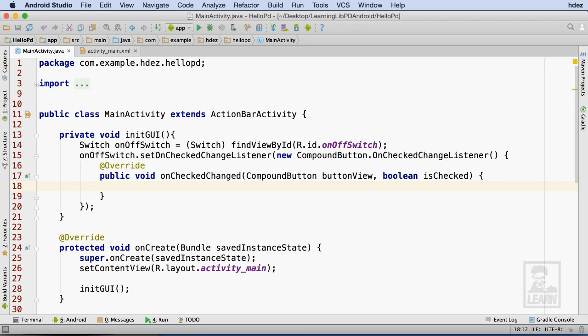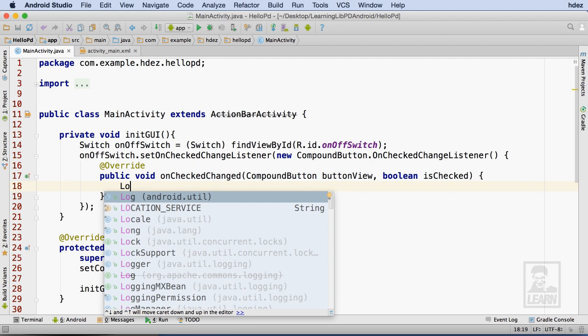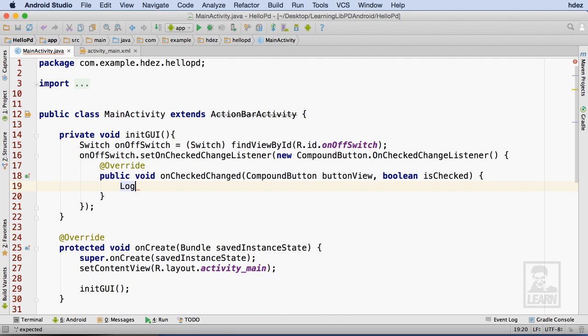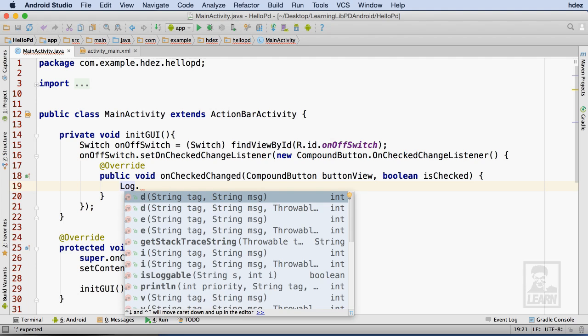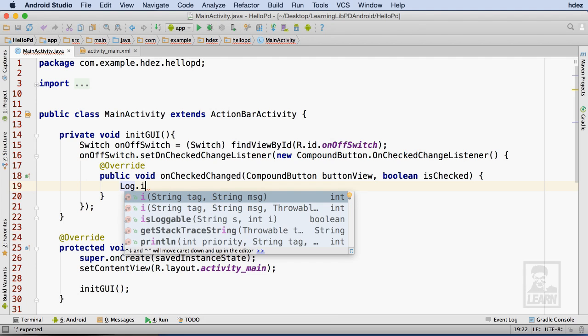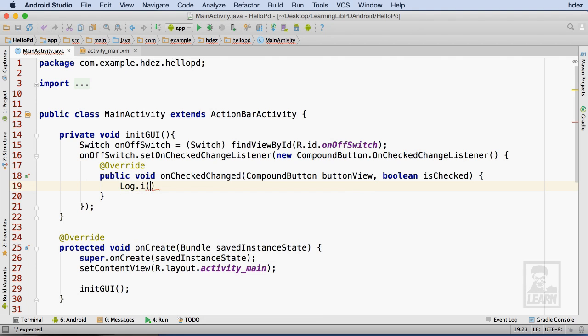Within this boilerplate code is a method called OnCheckedChange. In that method, I'll log a message to Android Studio that simply provides us with the evidence that our interface is talking to our code.